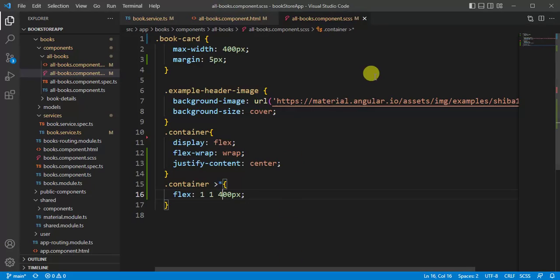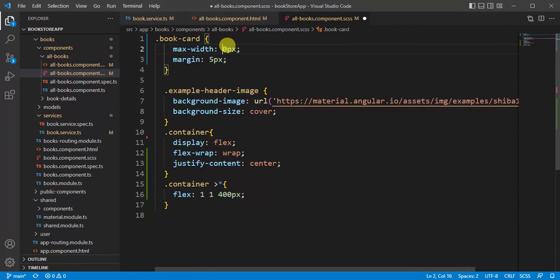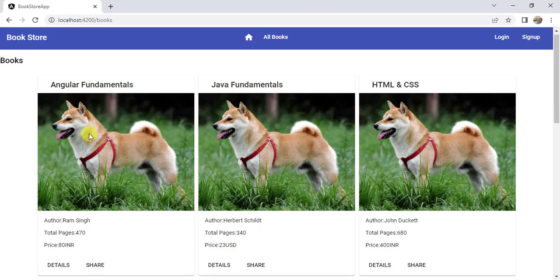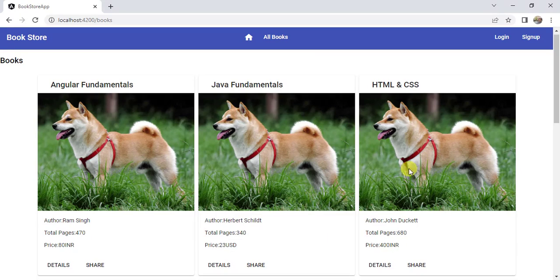Now let's update the width to 350 pixels, and here also, save the changes. Okay, now it is looking good. Now we have three books and the space is full.